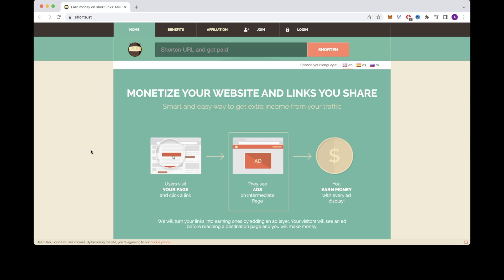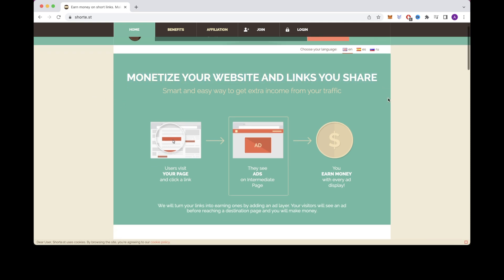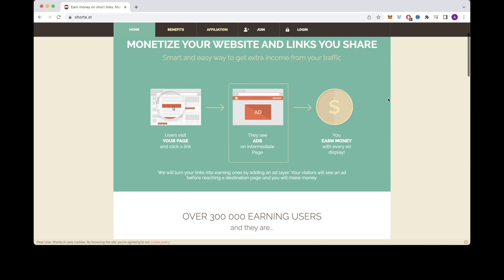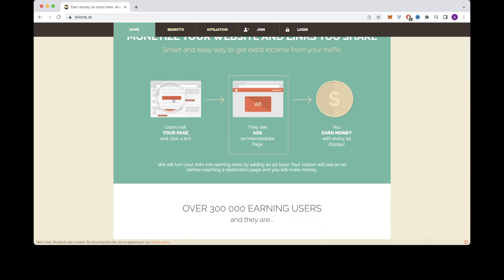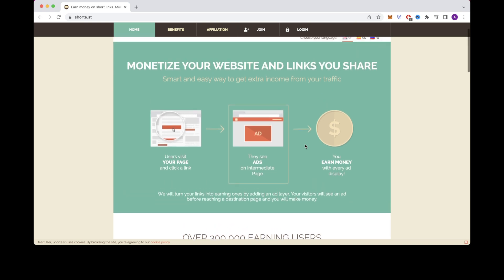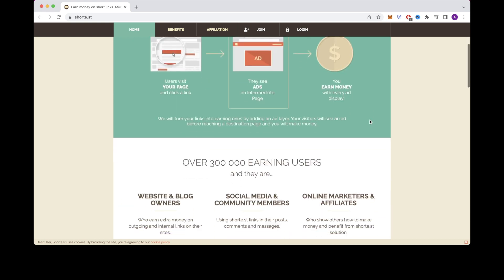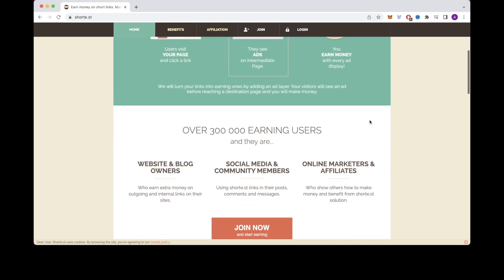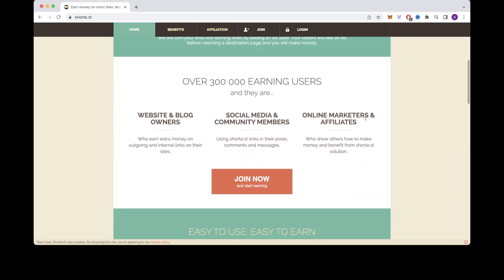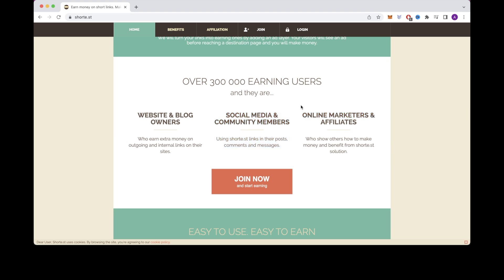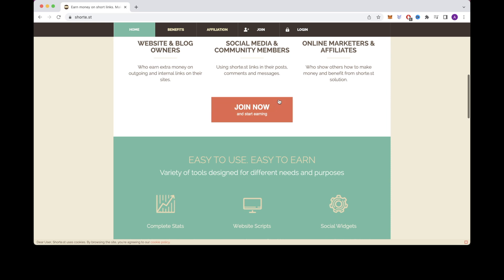So the first website I want to show you is called short.st. On the main home screen it says monetize your website and links you share. If you scroll down a bit here it will say that visitors to your page click a link. On the intermediate page they see advertisements and you get paid for each one that appears. This is essentially what I explained for step number one on how URL shorteners work and how you make money from them. If you scroll down short.st a bit further you will see that there are over 300,000 earning users and they are website and blog owners, social media and community members, and online marketers and affiliates.